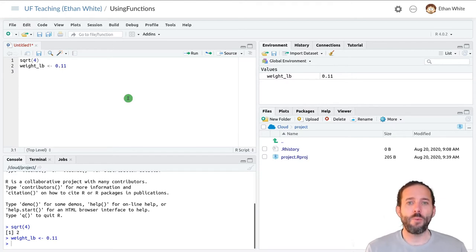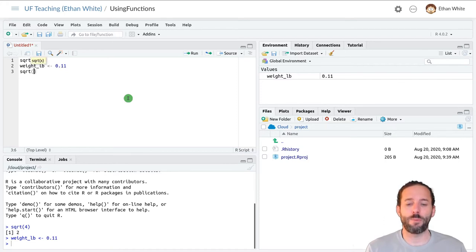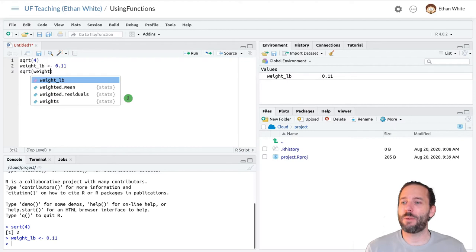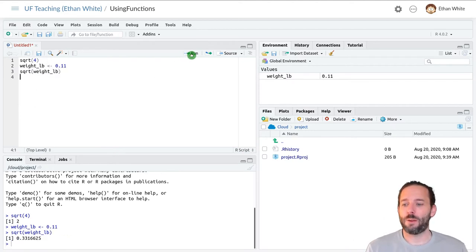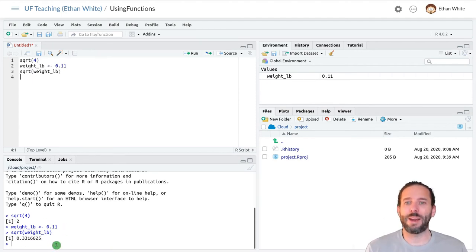And then we can run the square root function on it. So sqrt, open parenthesis, and then now we can type in the name of the variable and press run. And so we can see what the square root of our weight in pounds is.